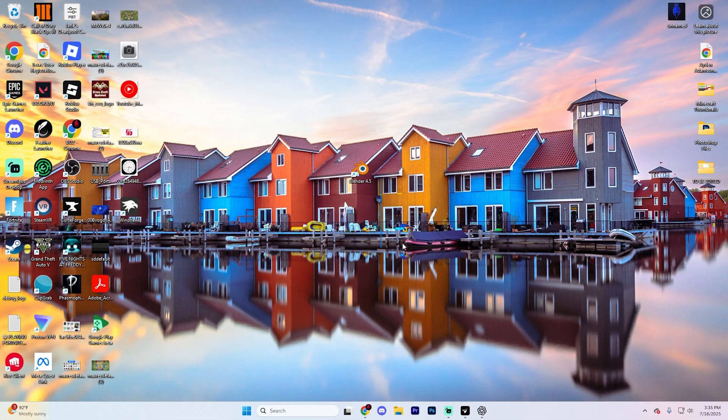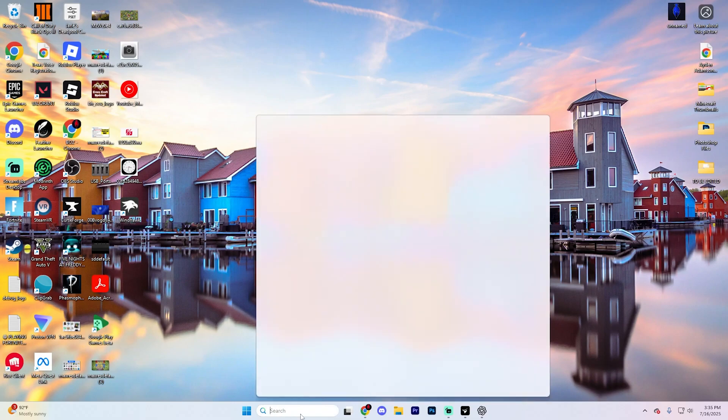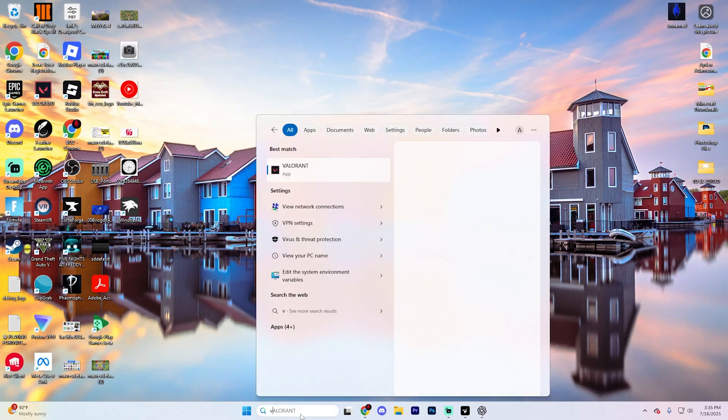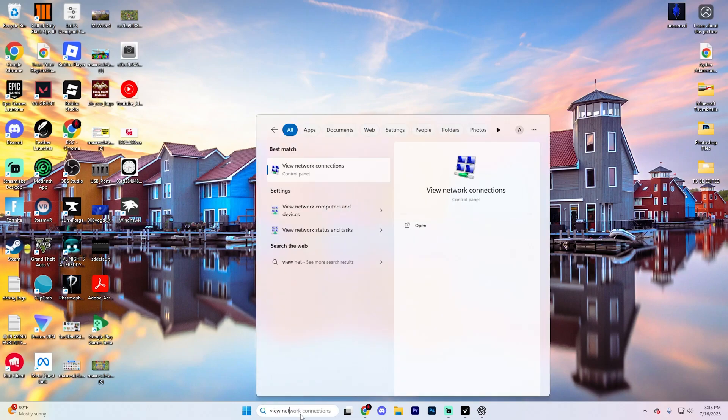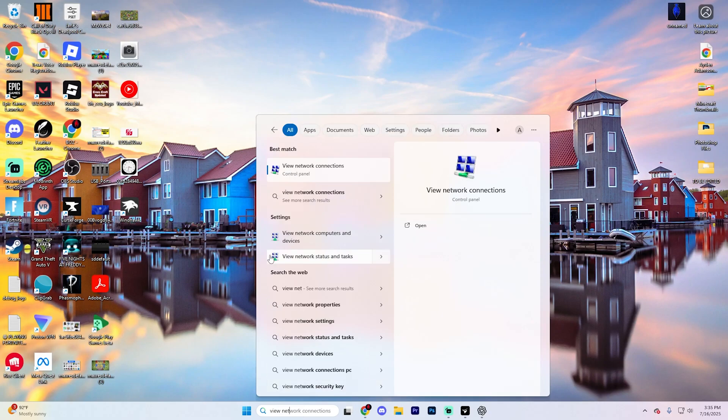First things first, once you get onto your computer, go ahead and click on the search bar at the bottom of your screen and type in view network connections and go to this first option right here.